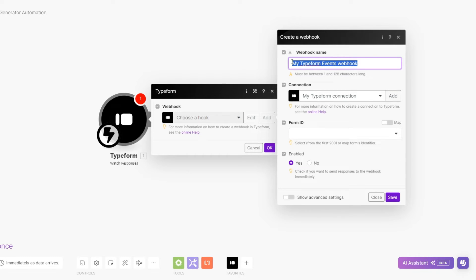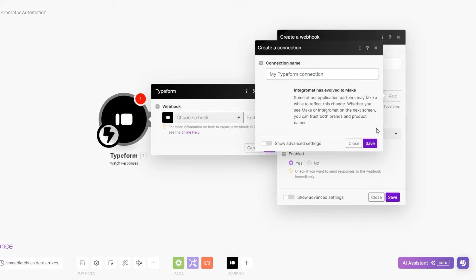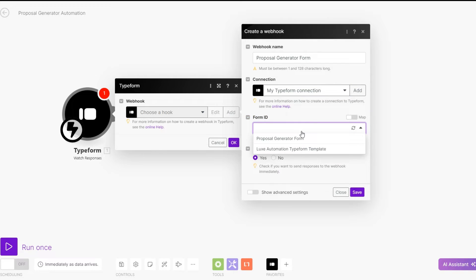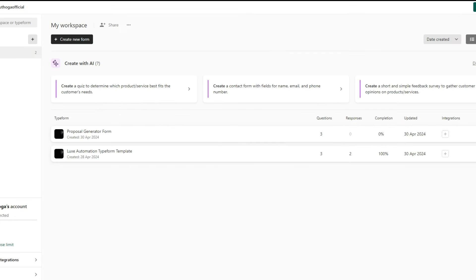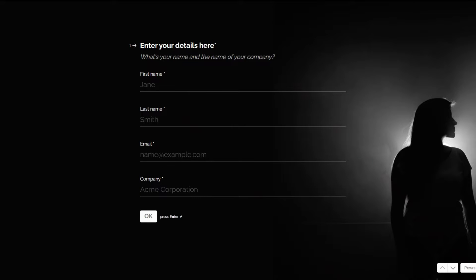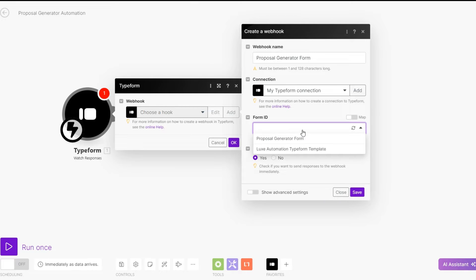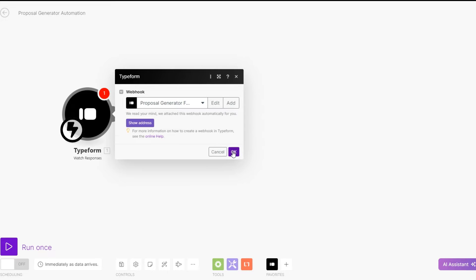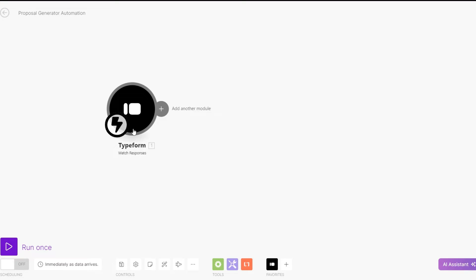Here we're going to connect our Typeform with Make.com by adding our webhook. We can rename our webhook — for example, call it 'Proposal Generator Form.' Click on add to set up our connection, then click on save. Choose the right connection, then for the form ID we're going to choose our Typeform — the Proposal Generator form. Click on save, then click on OK and our first module is connected.